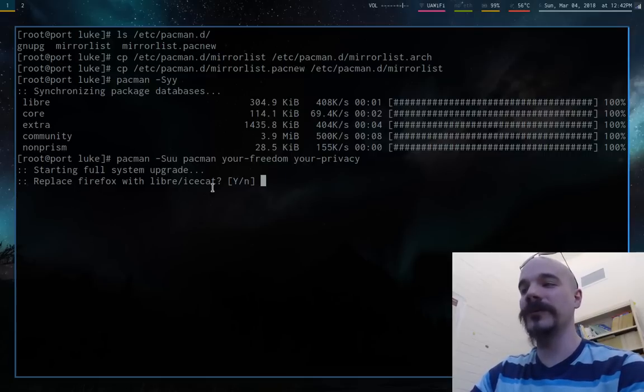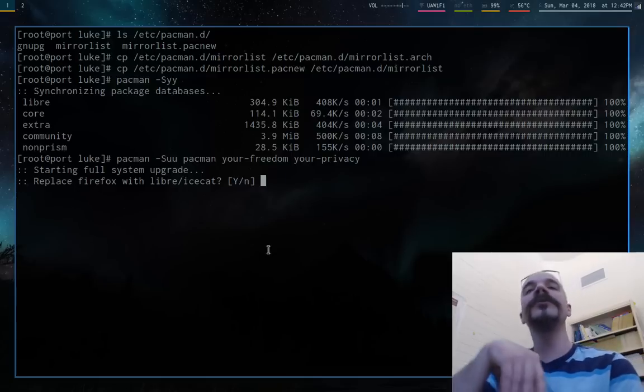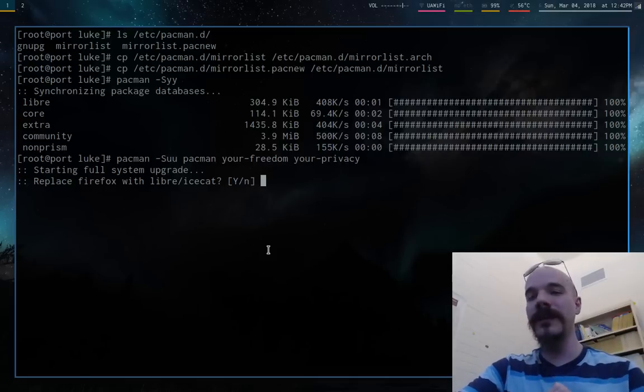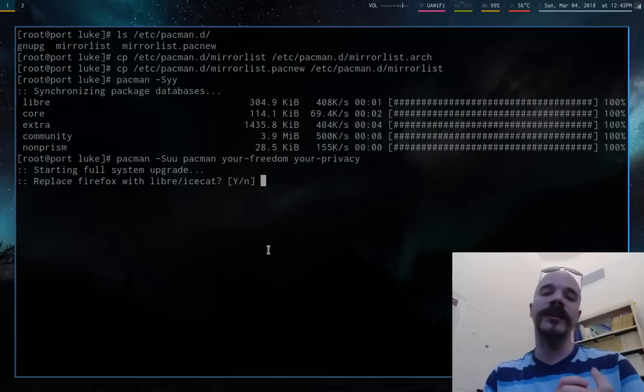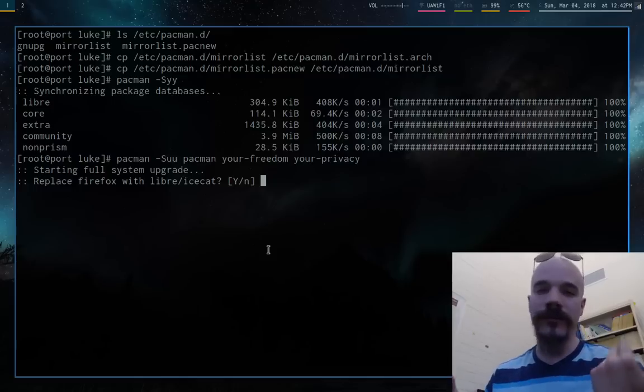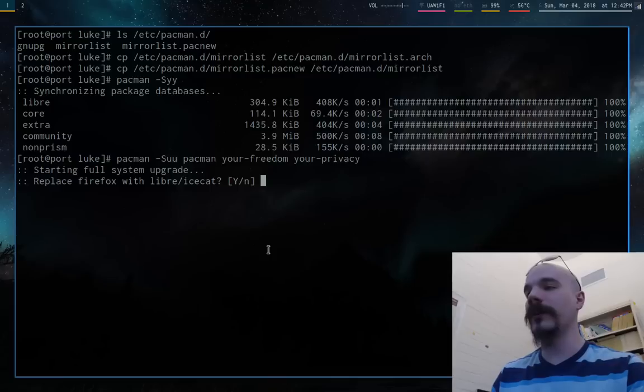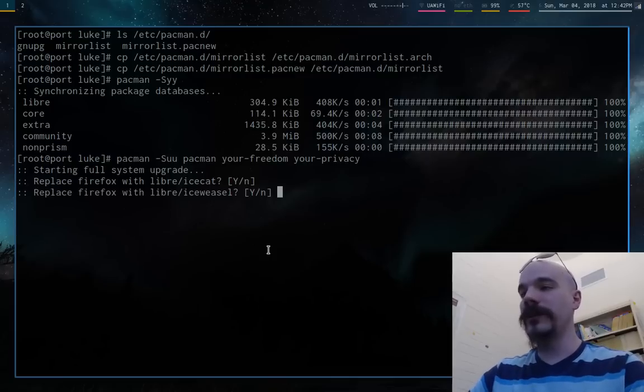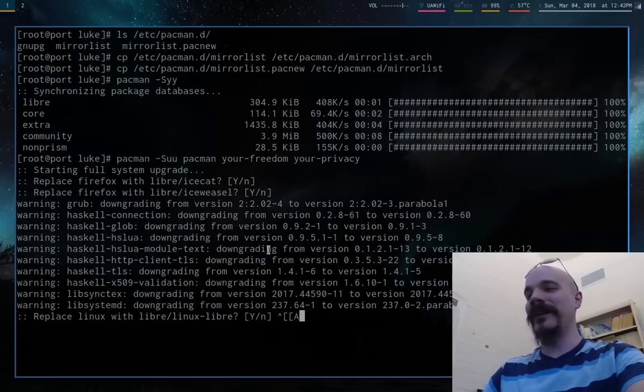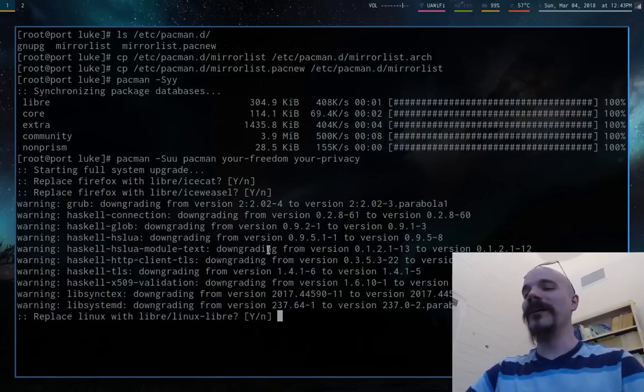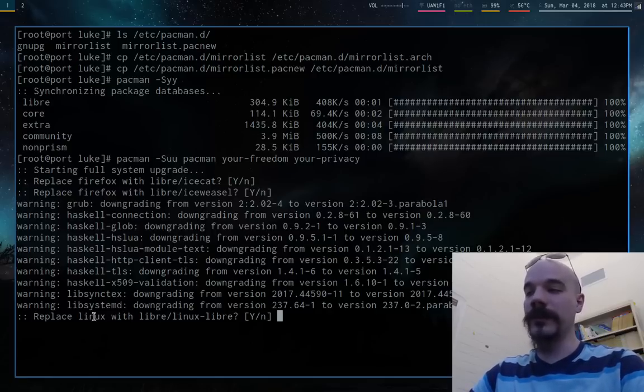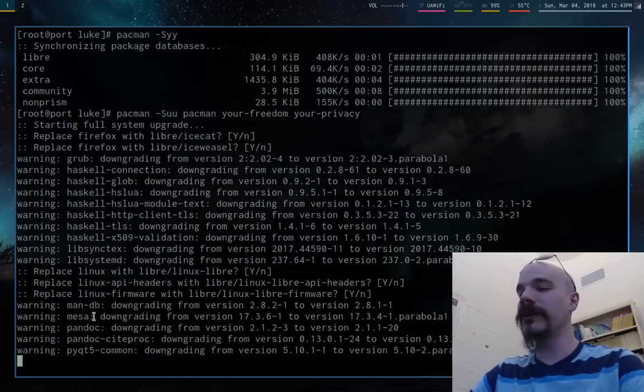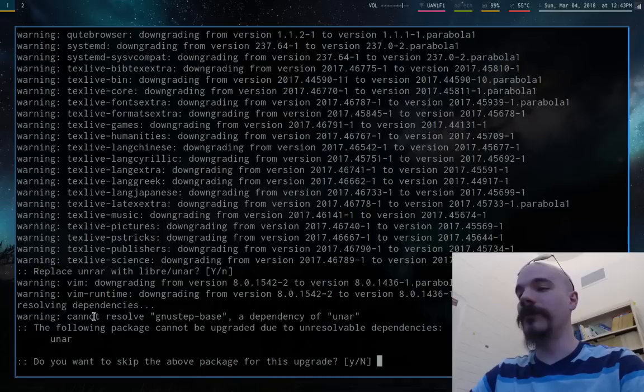So it's going to ask me, do I want to replace Firefox with IceCat? So there are a couple of things in Parabola that are rebranded or renamed. They might be forks. So IceCat is a fork of Firefox that has a whole lot of other privacy features and stuff like that. So just say yes to all of these. I don't know why it's asking both IceCat and IceWeasel, but whatever. And importantly, it's definitely going to ask you if you want to replace Linux with the Linux-libre kernel. So pretty much say yes to everything. Yes, yes, yes, yes.